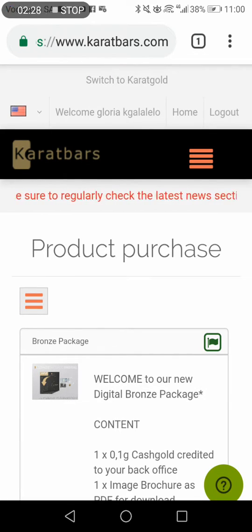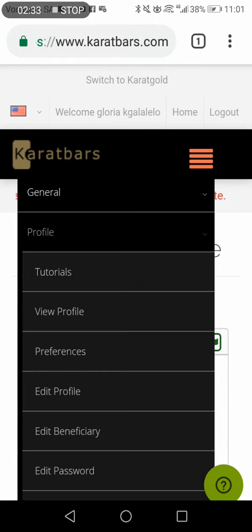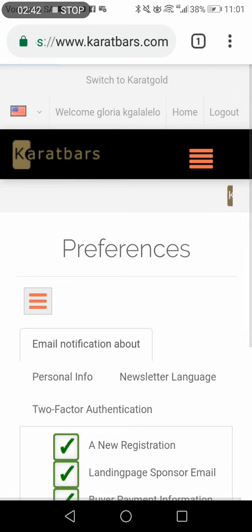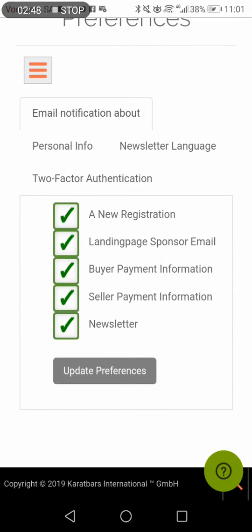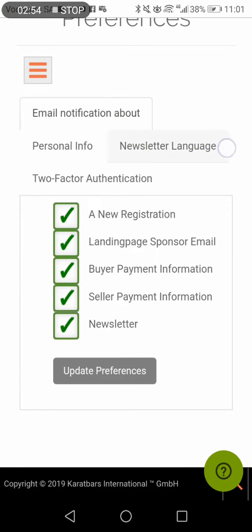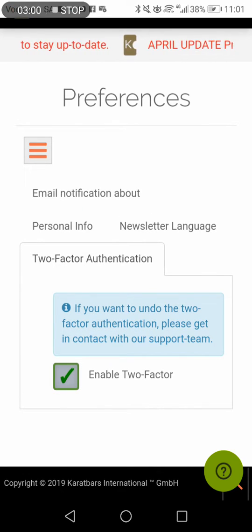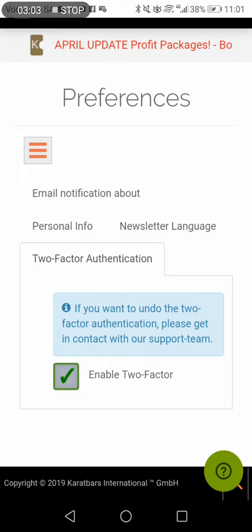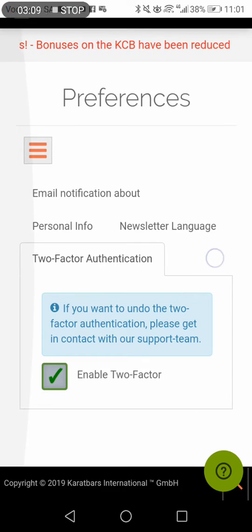If you don't have a second factor set up yet, you'll notice three orange lines that give you options. From there, click Profile, then look for the Second Factor Authenticator. Click on Preferences and you'll see three tabs: Email Notifications, Personal Info, and Newsletter. What we need is the Two Factor Authenticator option.